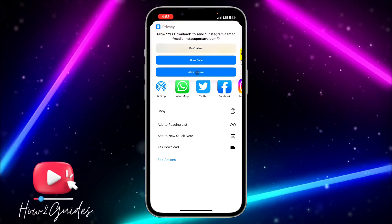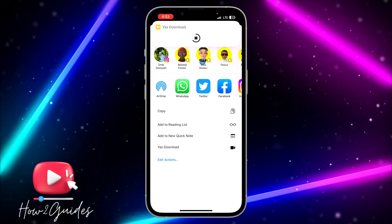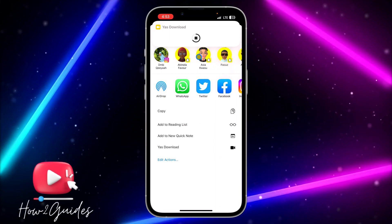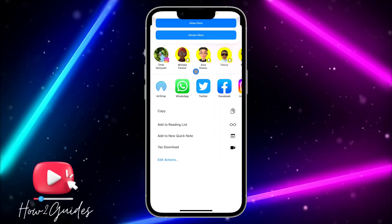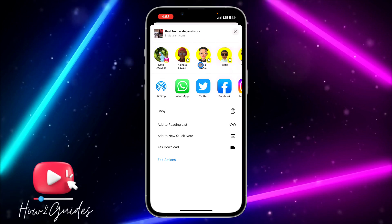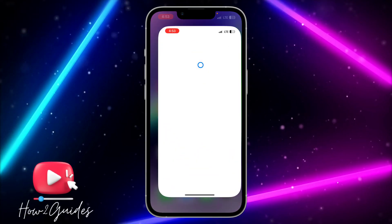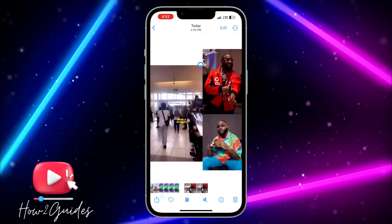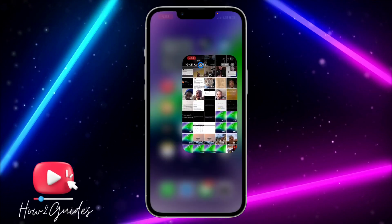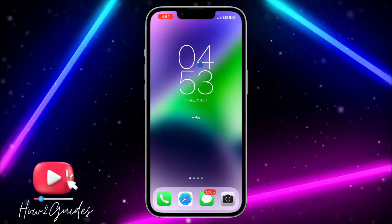Wait a few seconds because it's going to take a little bit of time for the video to download. You can see it is still loading... and now it is done. Let's check the gallery — and there is the video. It's very easy and this works with all social media apps.